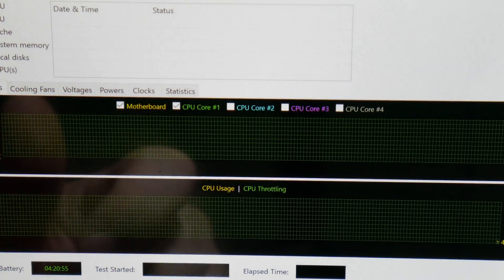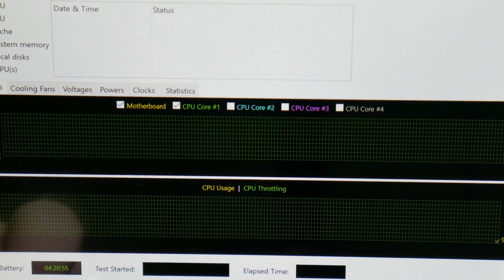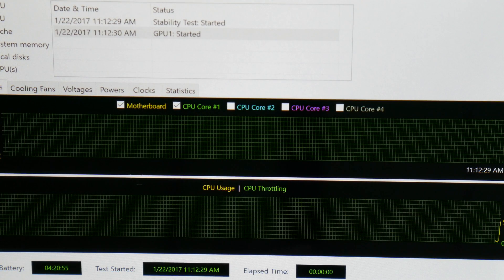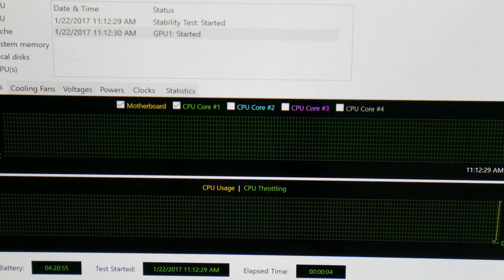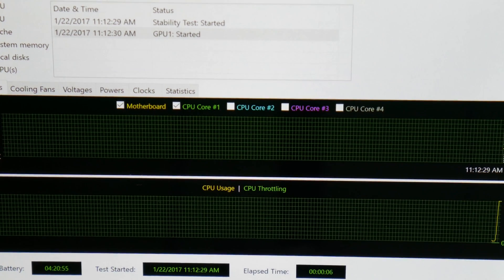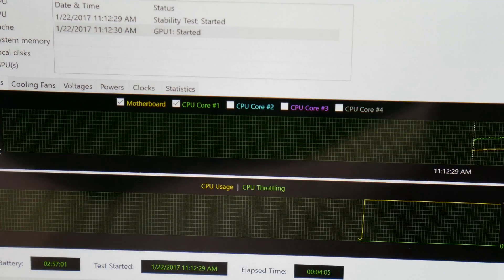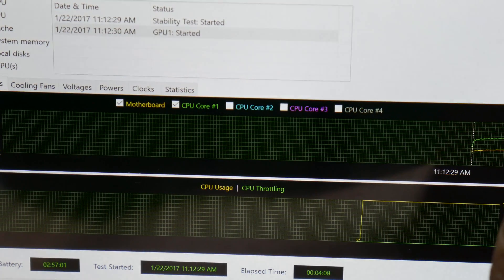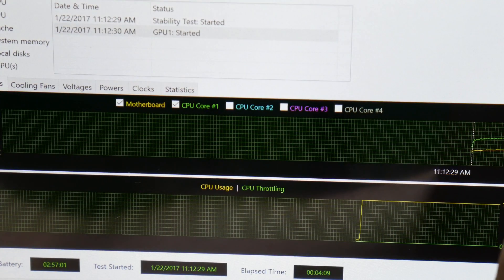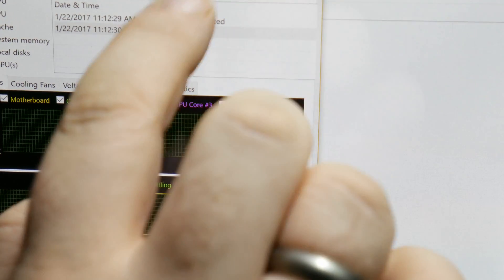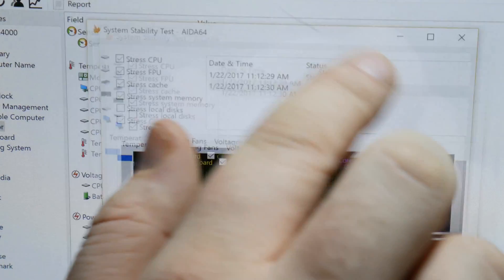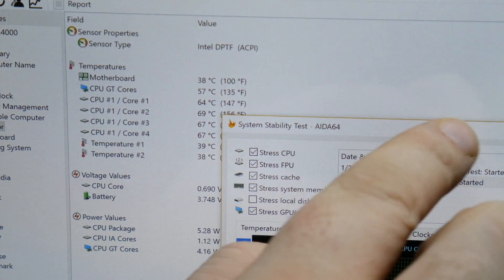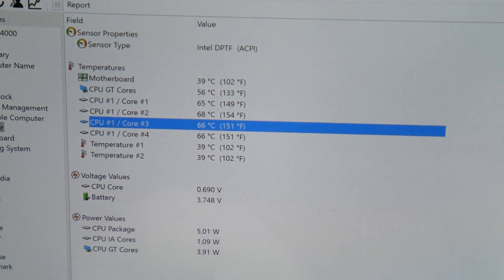Okay, and we're back. So I'm going to go ahead and start the test again and we'll leave it for another five minutes. Let's see what happens. Okay, so it has been five minutes, four minutes sorry.